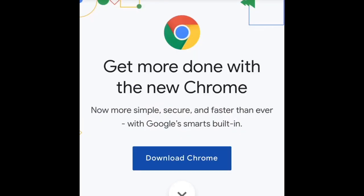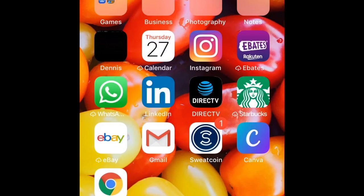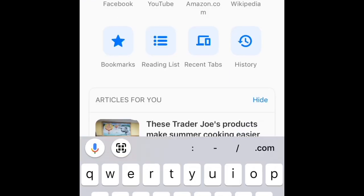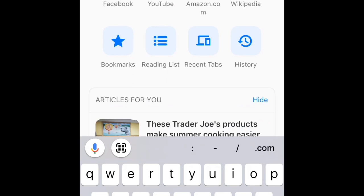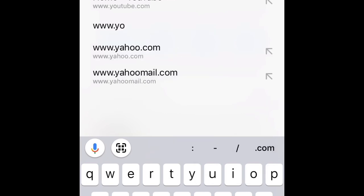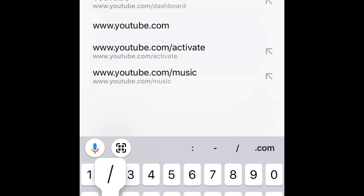First, open your Google Chrome app. Once you have it open, type in the address bar: www.youtube.com/dashboard. I repeat: www.youtube.com/dashboard.